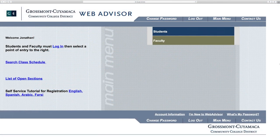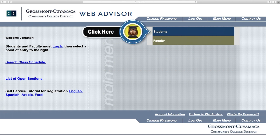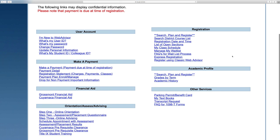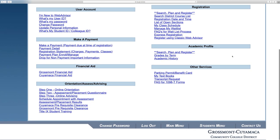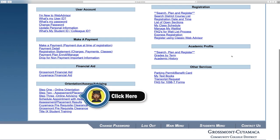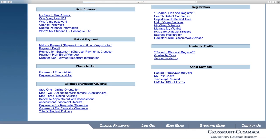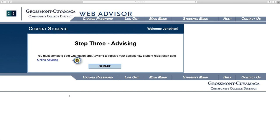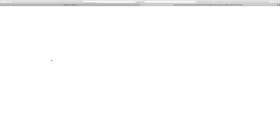We'll now go back to WebAdvisor to complete the rest of the steps. Once you're back on the WebAdvisor page, click on Student Menu again. Under the same section, click on Step 3: Advising. This will create your abbreviated education plan. When you're on the Step 3 Advising page on WebAdvisor, click on Online Advising.